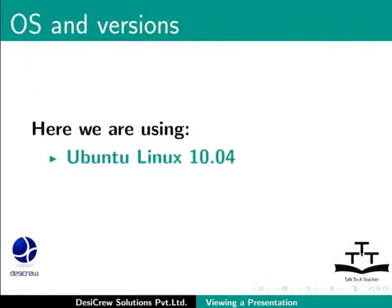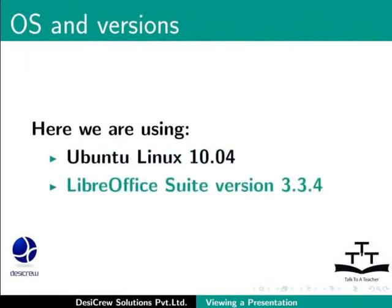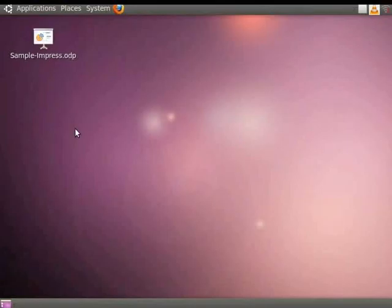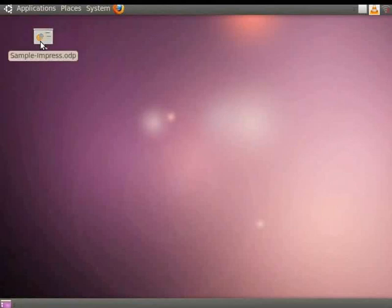Here we are using Ubuntu Linux 10.04 and LibreOffice Suite version 3.3.4. First, let us open our presentation, Sample Impress, by double-clicking on it.